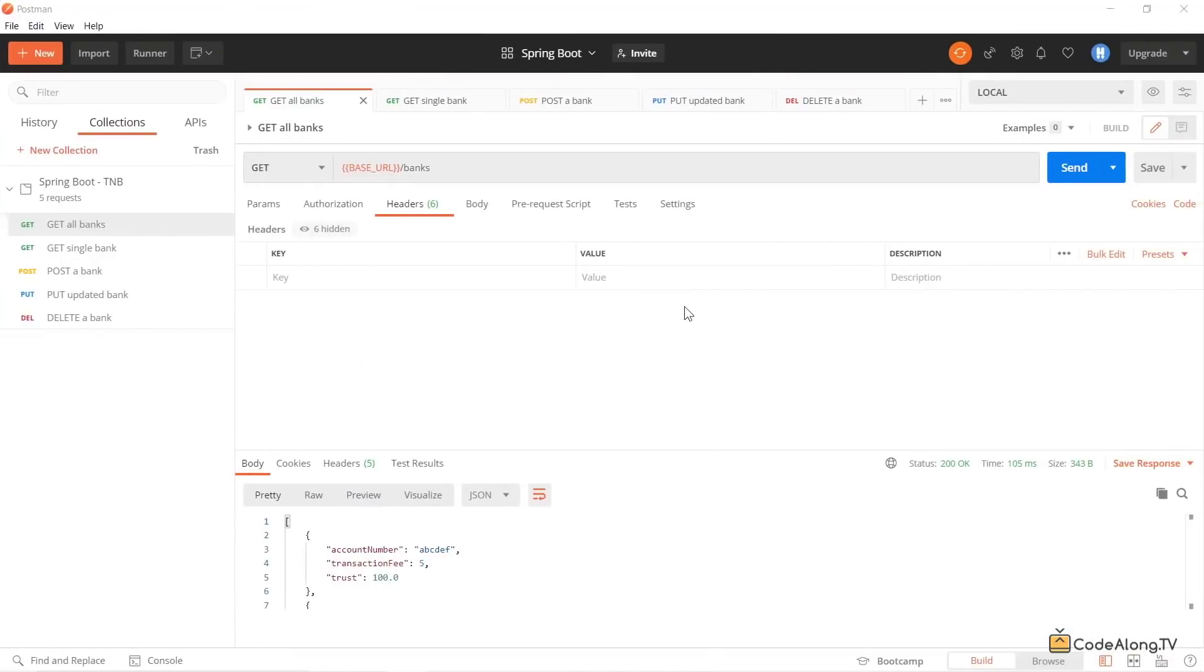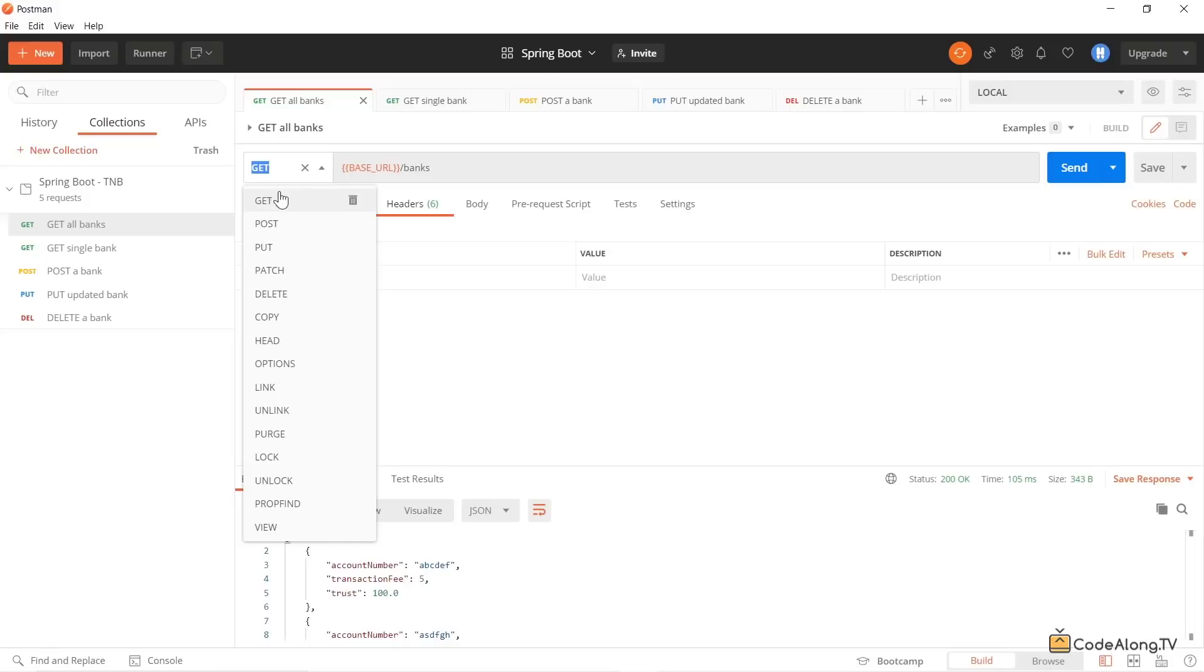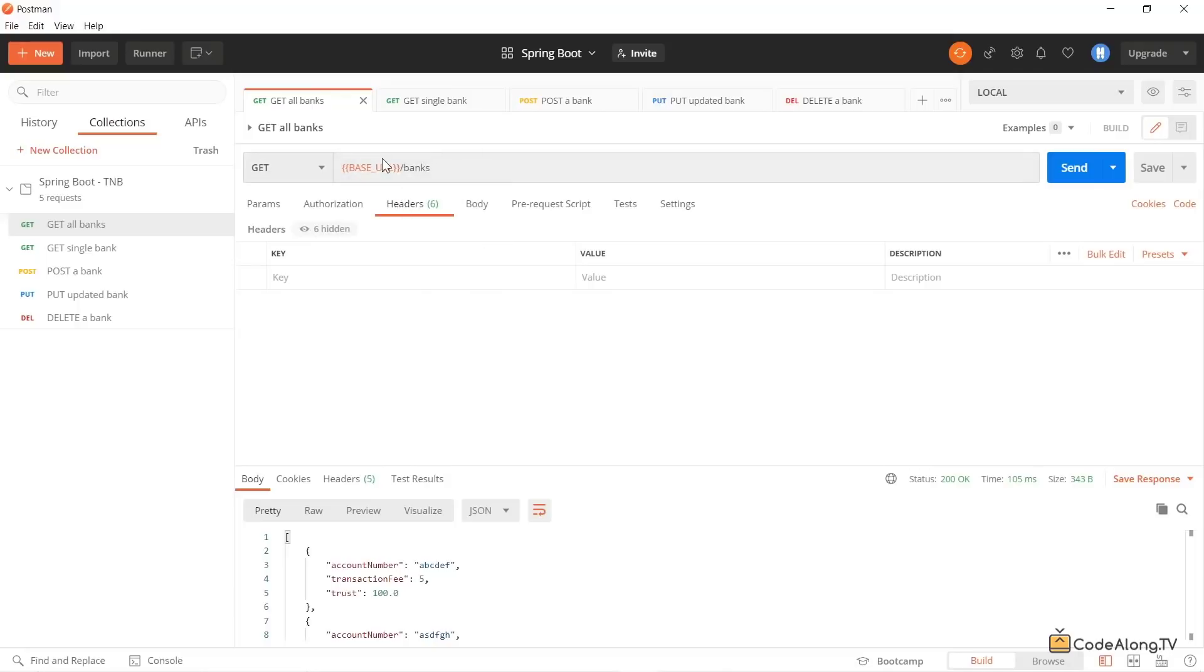So over here in Postman, this is a tool that allows you to make different types of HTTP requests, so you can make GET requests, POST, PUT, DELETE, and quite a few others. And we're going to talk about what these mean in the coming tutorials, but for now,